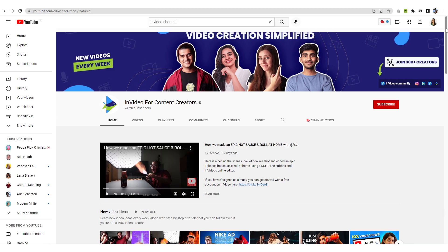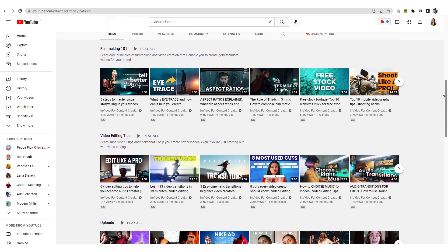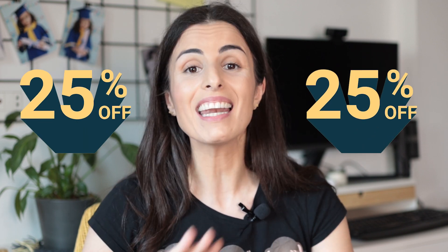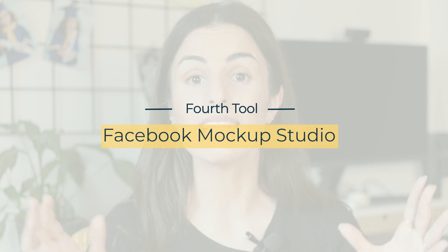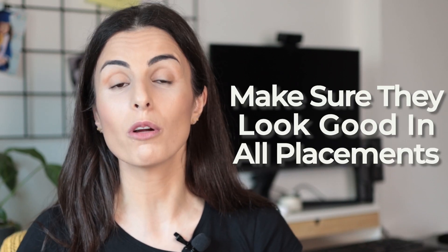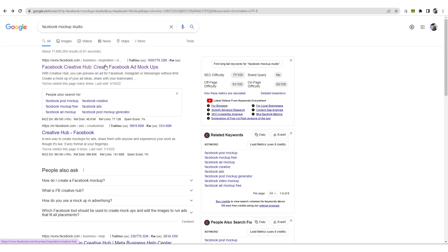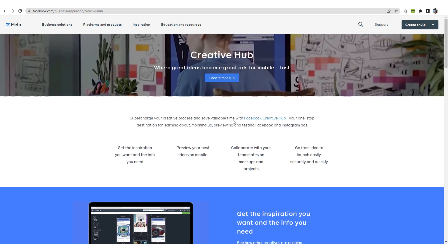I highly recommend you to subscribe to the InVideo YouTube channel because there you will find hundreds of tutorials showing you how to use InVideo in the best way possible. If you want to use InVideo, go to the description, use the link with the coupon code, and you will get 25% off any plan you choose. Now moving to the final tool: Facebook Mockup Studio, also known as Facebook Creative Hub. Search for it on Google and it will take you to the page where you click 'Create a Mockup.'